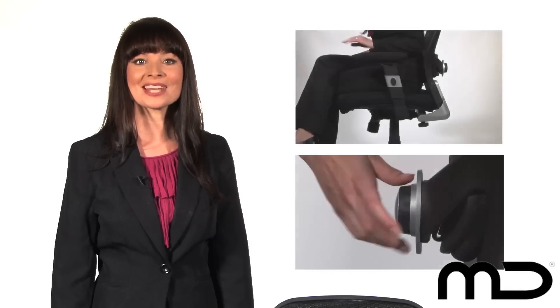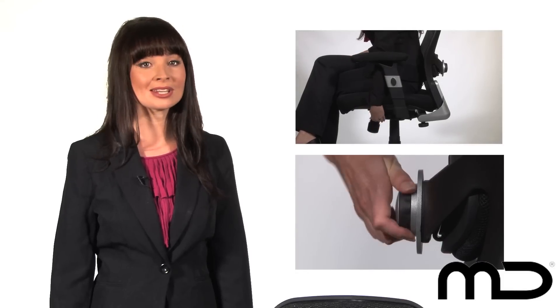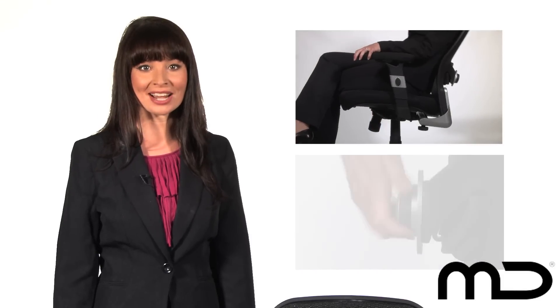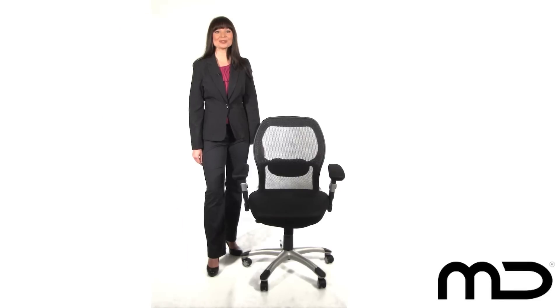As with all Milan Direct products, this piece of furniture is hand-built, hand-assembled, and delivered directly to your door for the ultimate in quality and convenience. Not only does this chair look great,